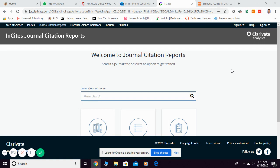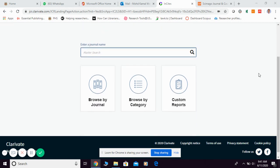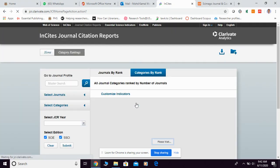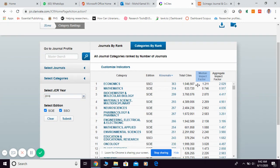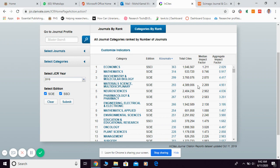If you want to find out quartile information in JCR, as you know JCR is closely related to Web of Science. If you're looking for a journal title, you can go to JCR, and if you don't have any idea about the journal you want to publish in, you can simply click 'Browse by Category' and they will provide you a list of journals in JCR.